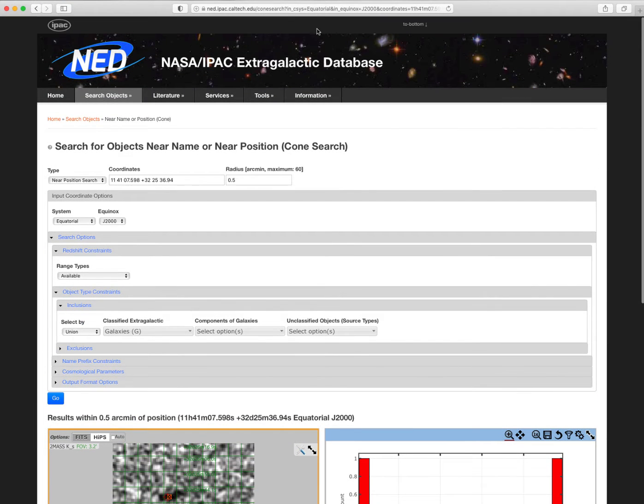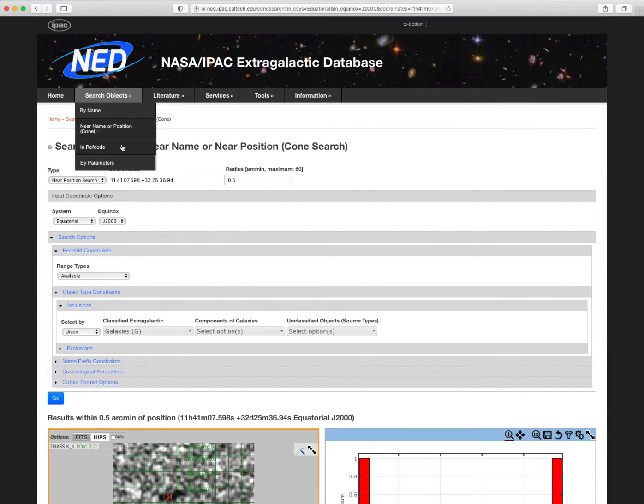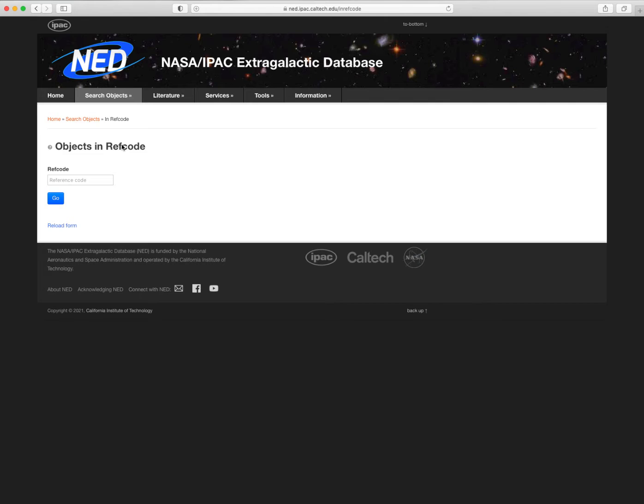You can also find the objects mentioned in an article by providing the ref code. In most cases, the NED ref code is identical to the ADS bib code.